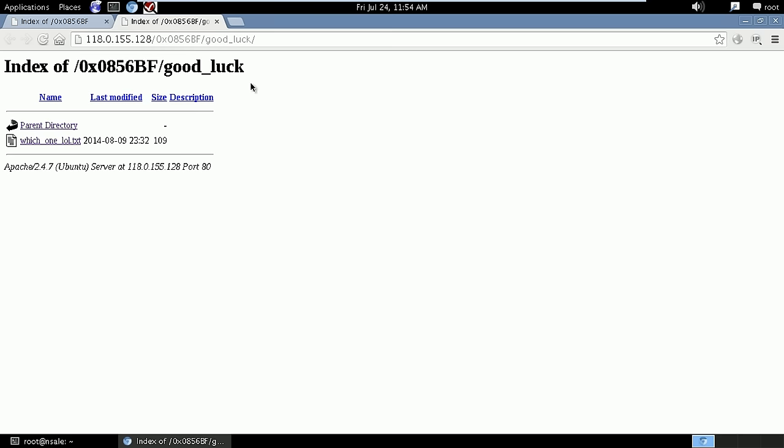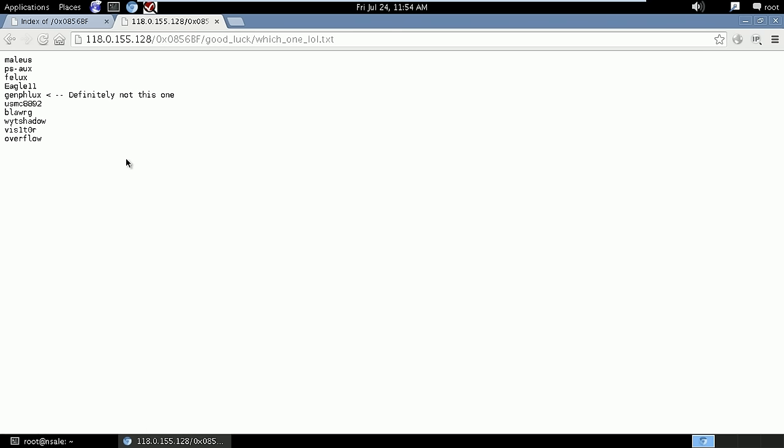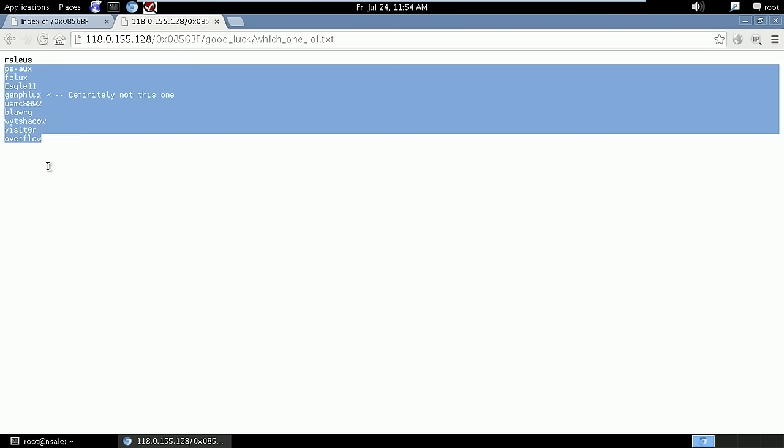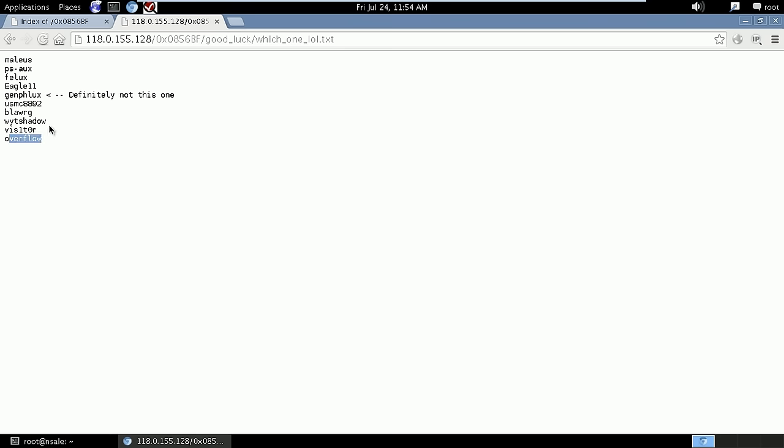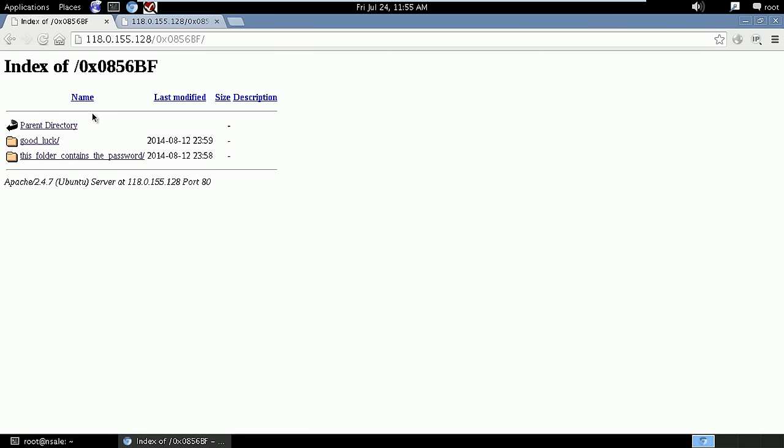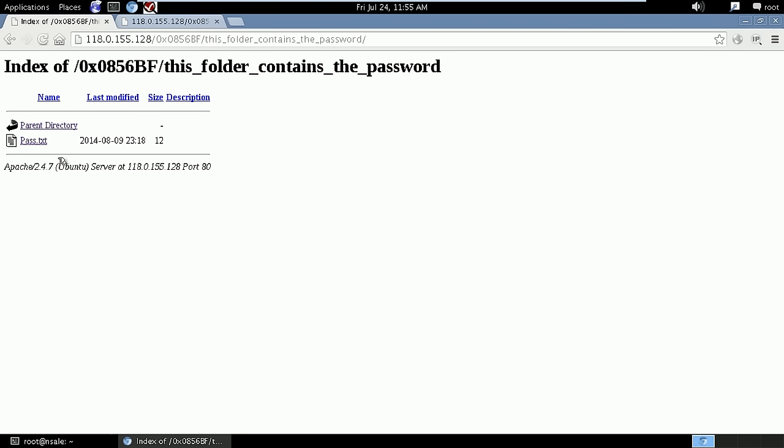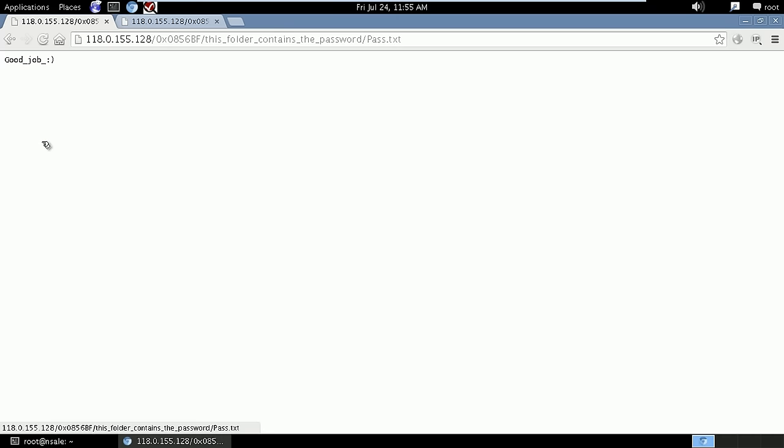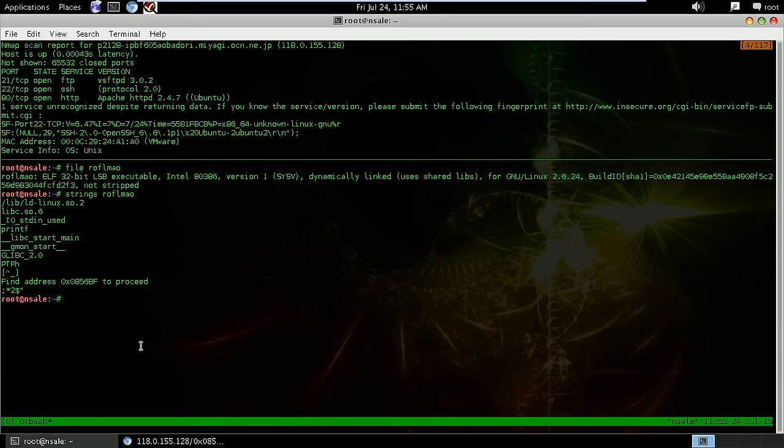That doesn't help us much except if we try to view the strings that are contained inside this file. Looking in here there's a couple of lib files that are called for in that executable file. And down here we see 'find the address, this to proceed.' So we look at this and try to find that address.